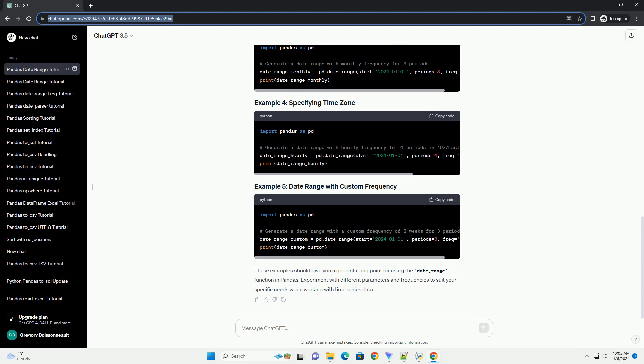This example generates a monthly date range starting from January 1, 2024, with a total of five periods. This example generates a daily date range with the UTC time zone.